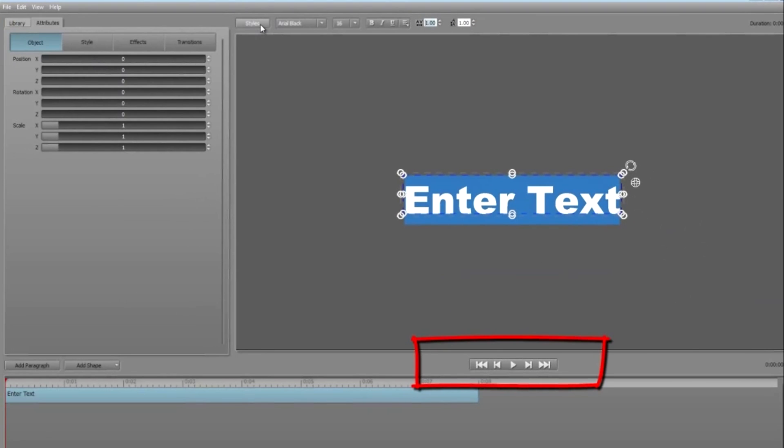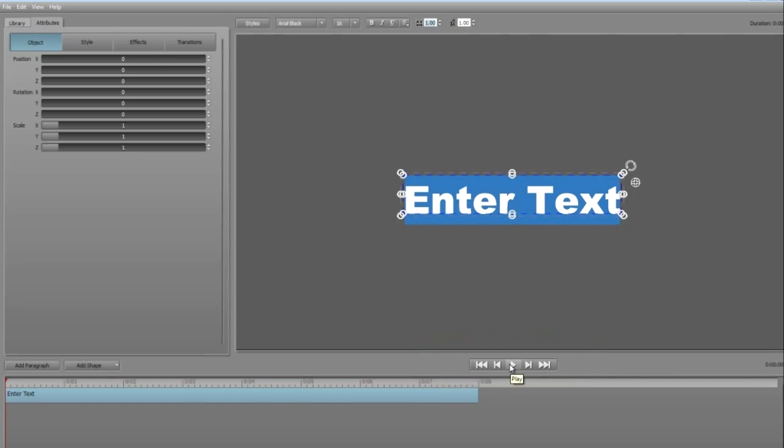At the bottom of the edit window is a simple transport bar that lets you play your project. Now that's only going to be useful if your project contains animations, transitions or multiple text objects, so we won't be needing it in this tutorial. In the centre of the edit window, we have a default block of text. In Titler, we call this a paragraph and that's how I'm going to refer to blocks of text from now on as paragraphs.